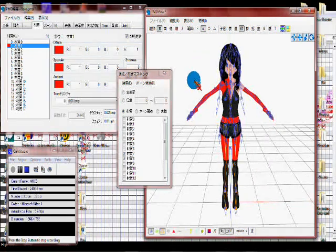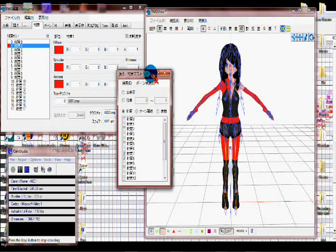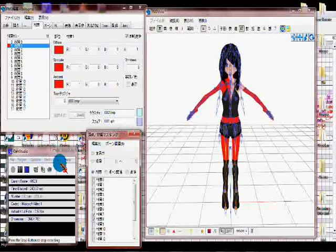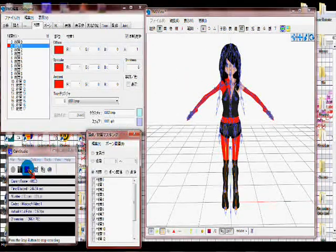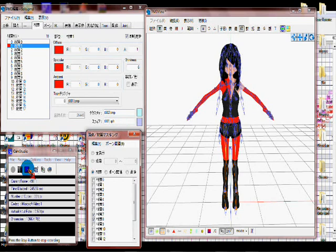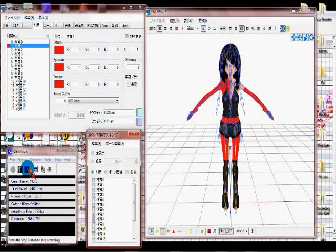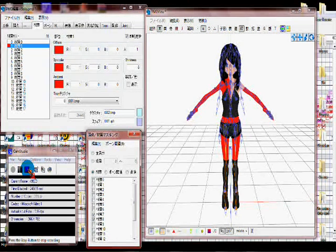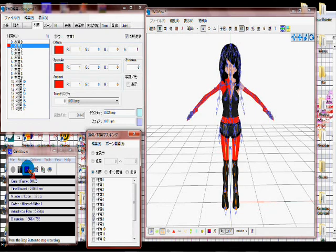There you have it, the basics of PMD Editor. Hope this helped. If you have any questions, just ask. I'll make an advanced tutorial later, but this is all.